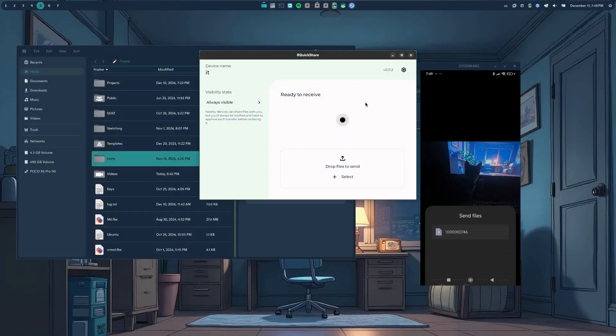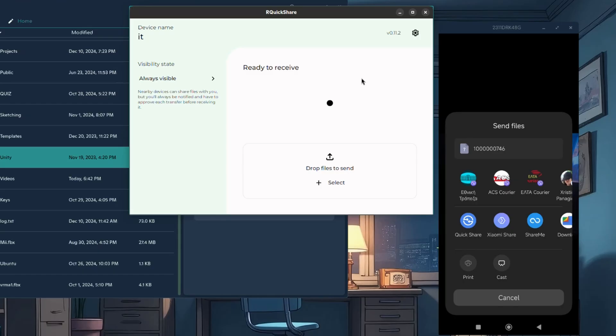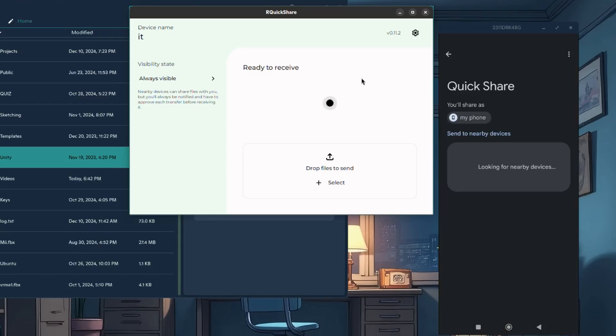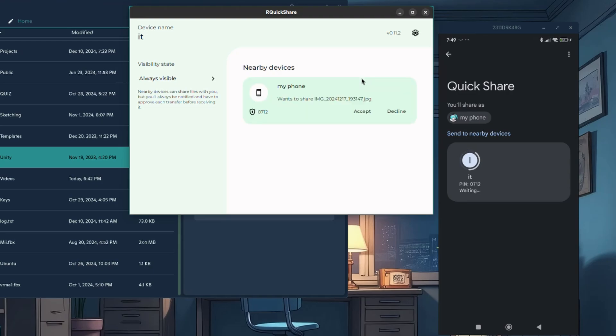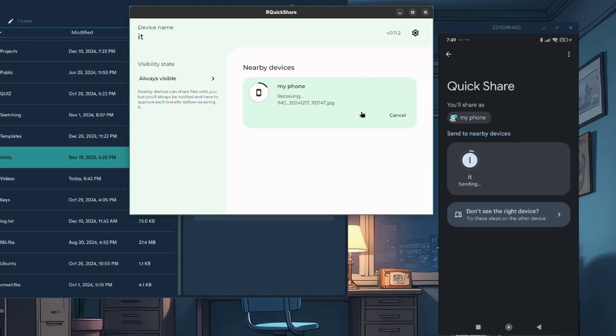Alright. The thing that is super nice with Quick Share Protocol is basically that it's already there, so we don't need to do anything on Android's side. And it is also very convenient to use as a sharing method.